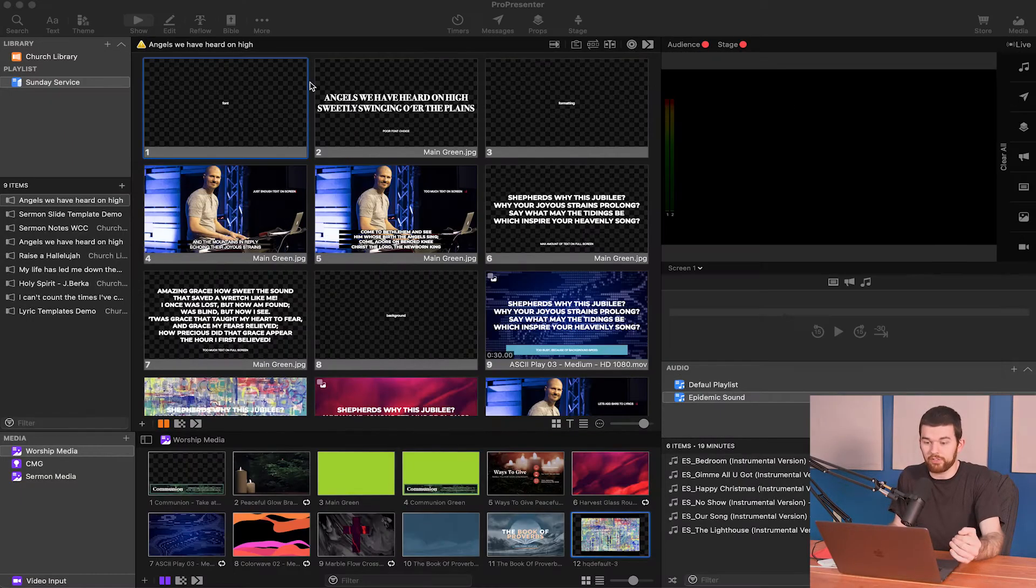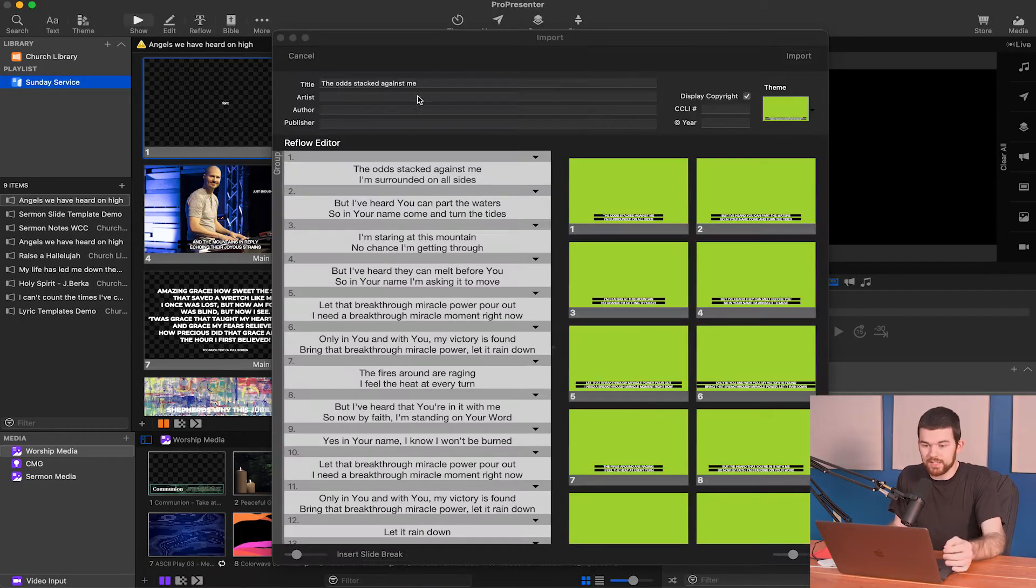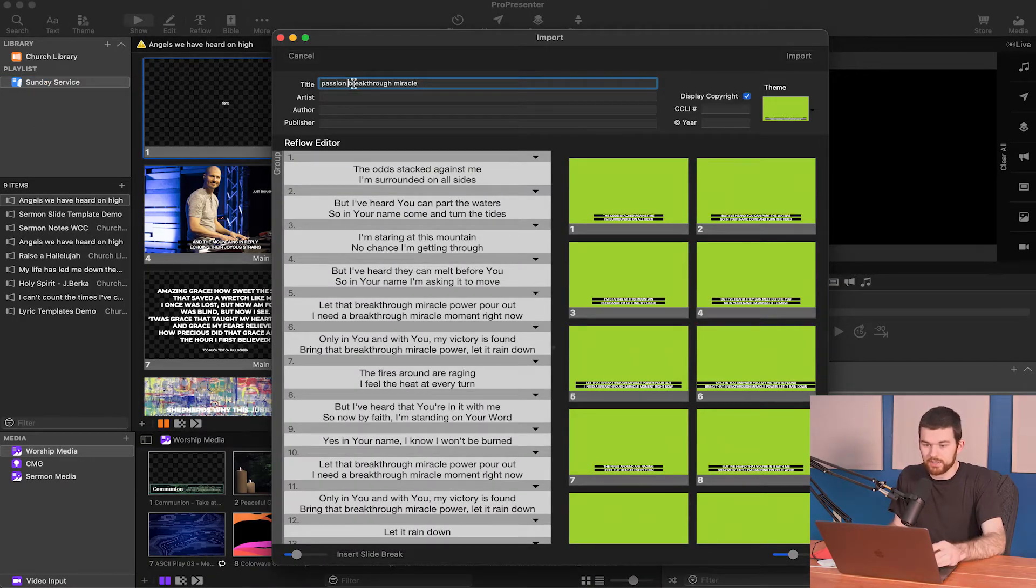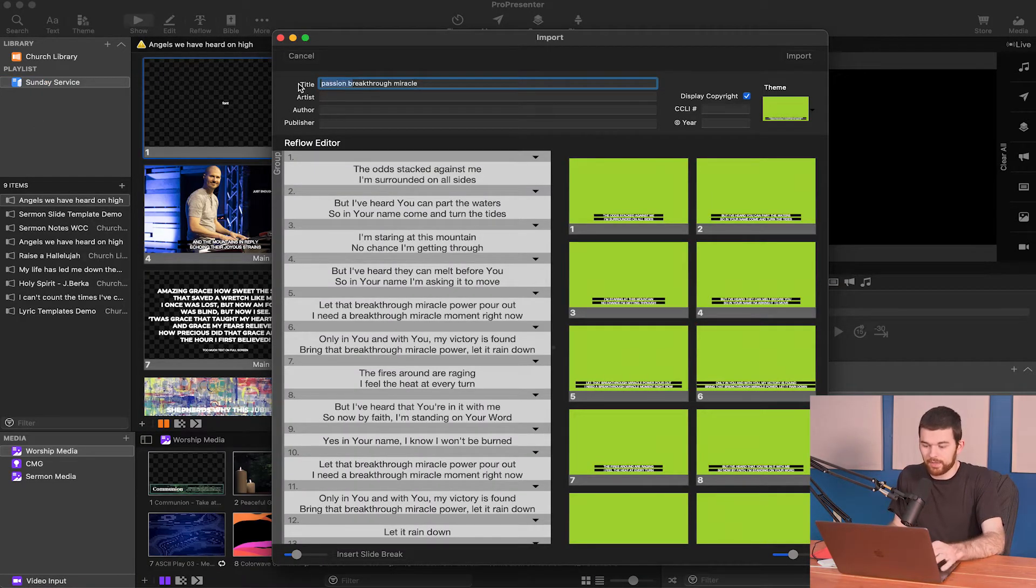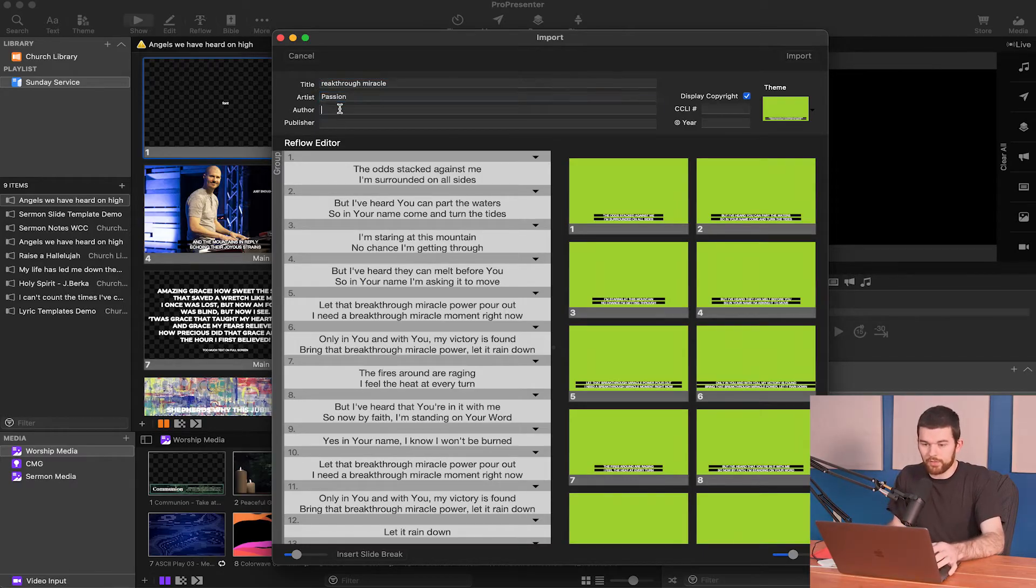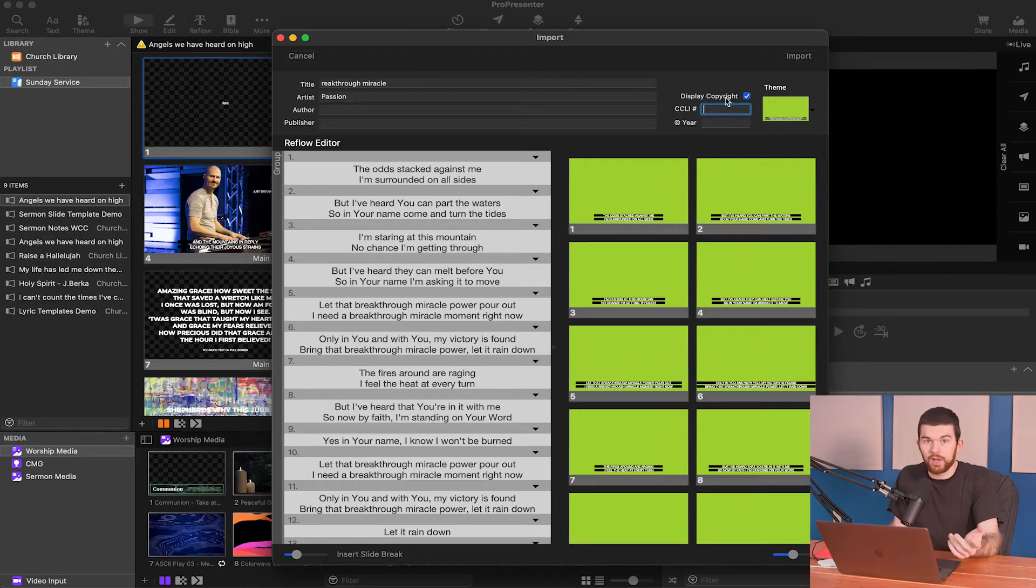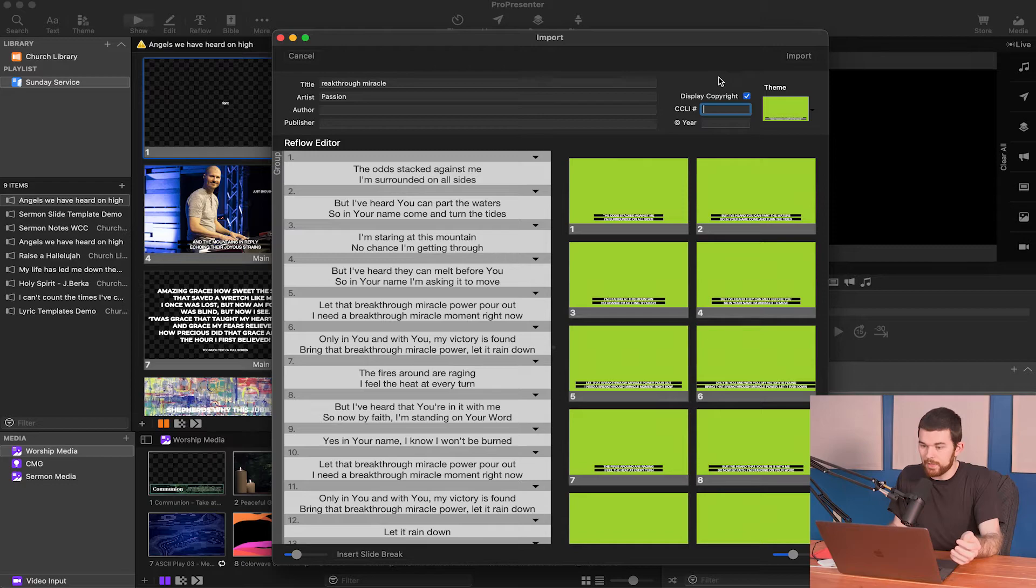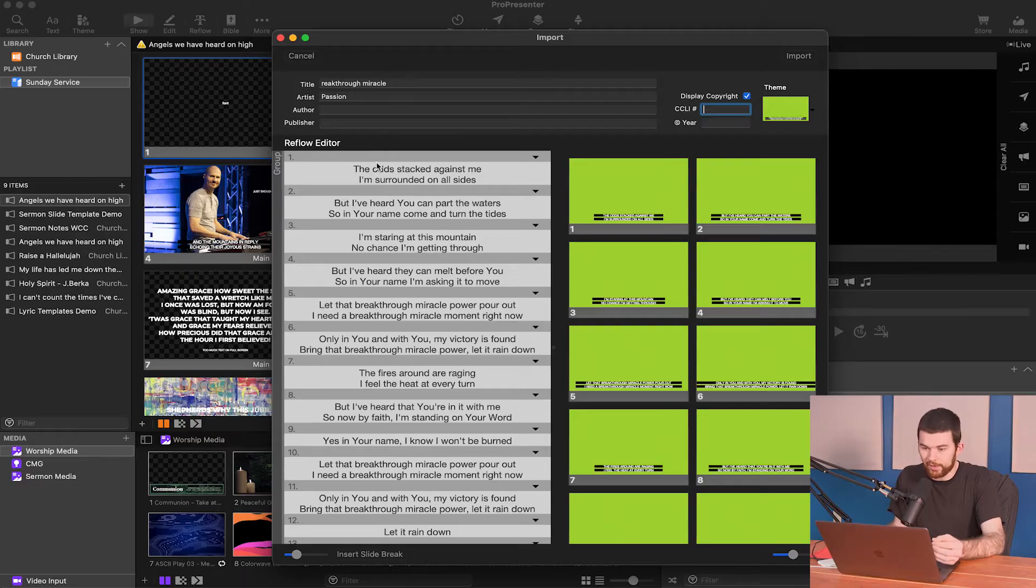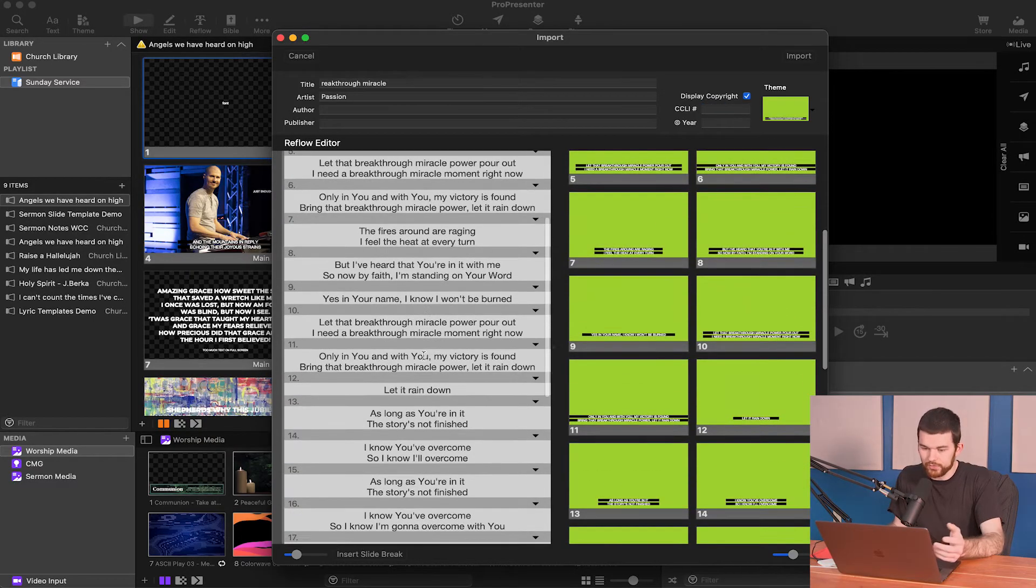It always defaults to the first lyrics in the song. So I'm just going to paste that in. You can actually change that, add the artist, author, specific author, publisher, CCLI information, and all that kind of stuff. And again, I can adjust the theme here and I can tell it to display this copyright content.